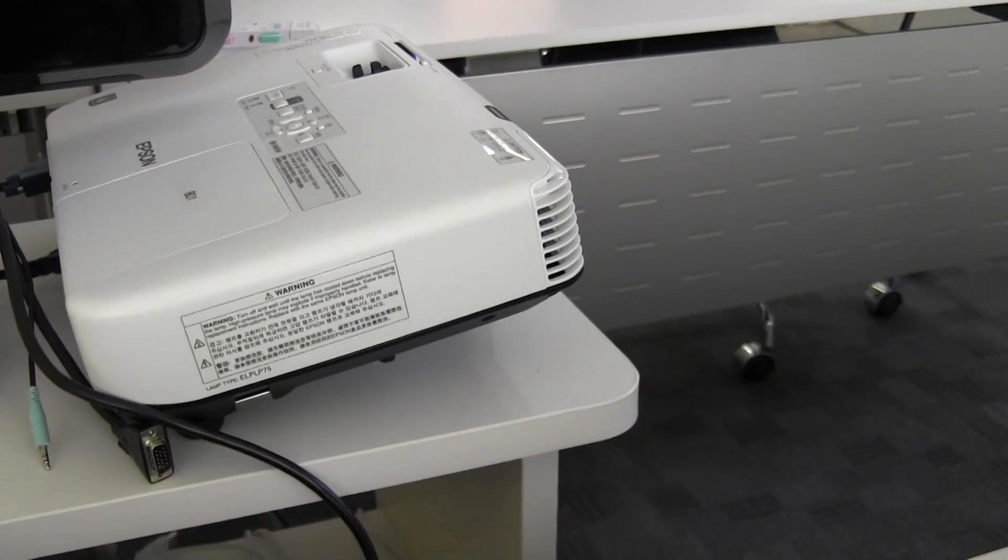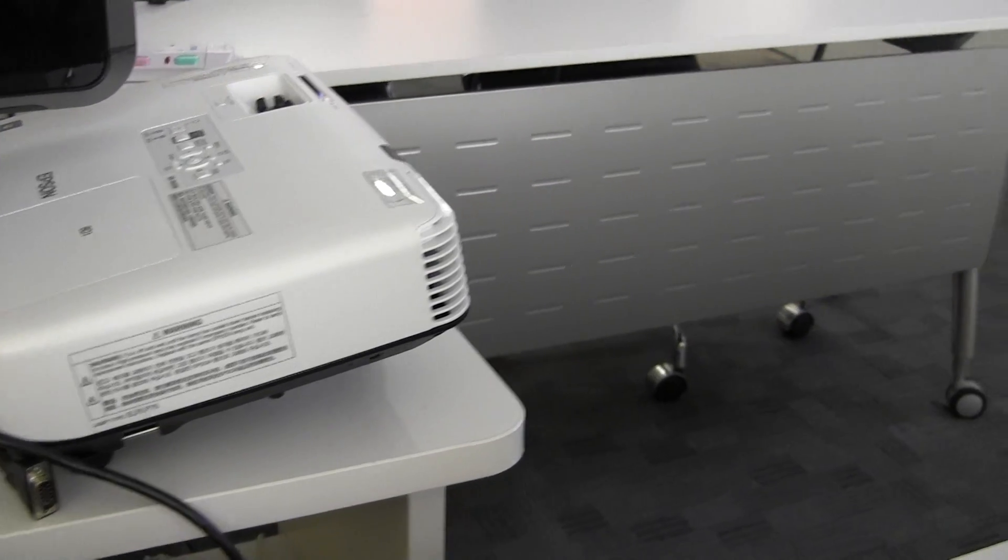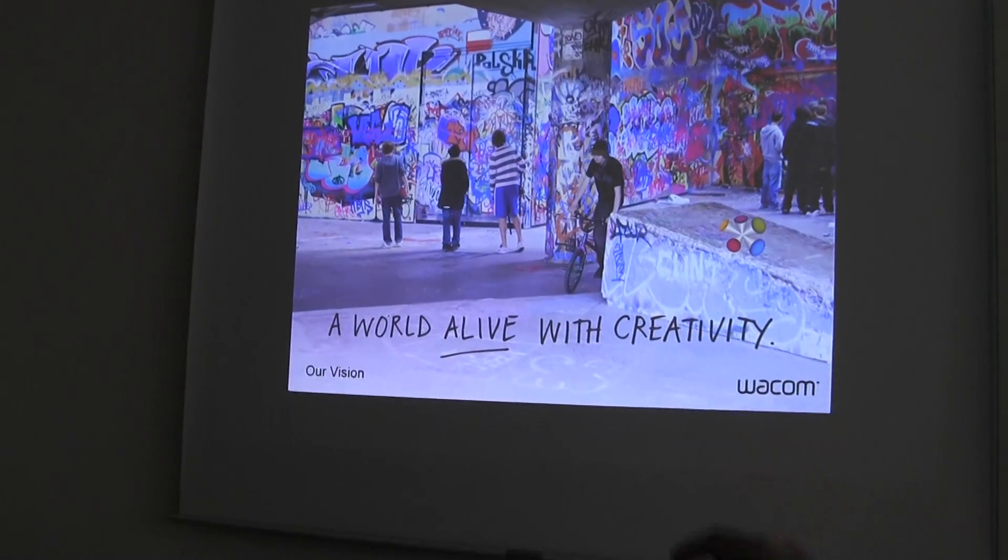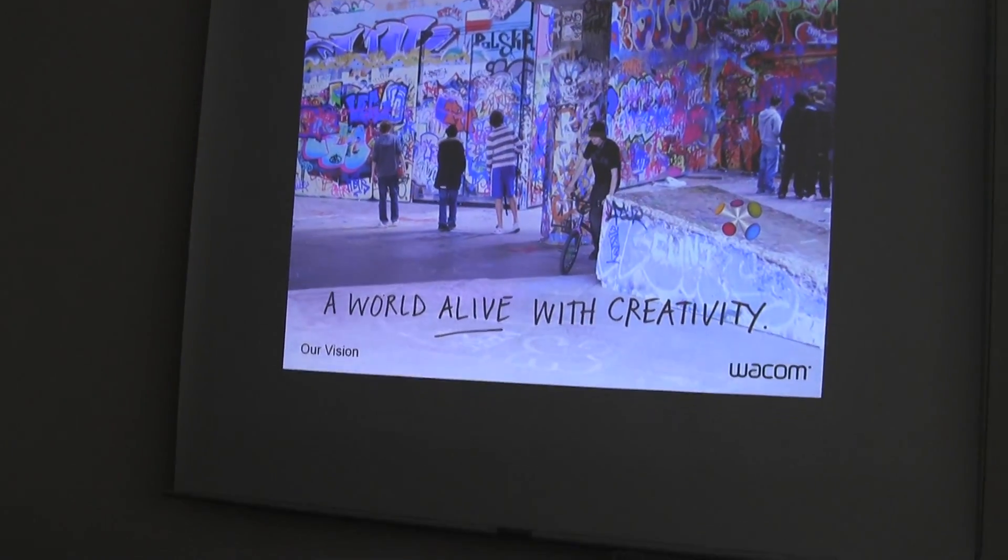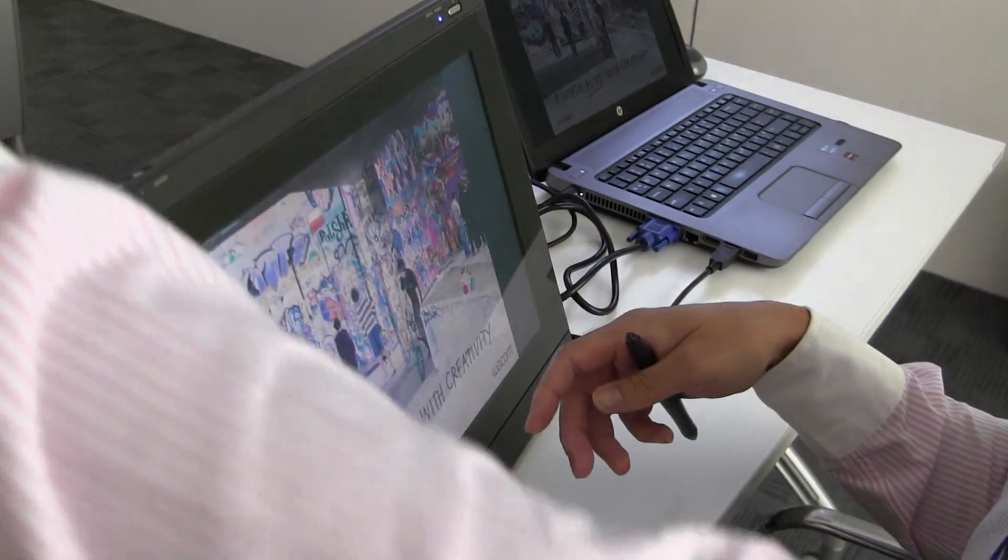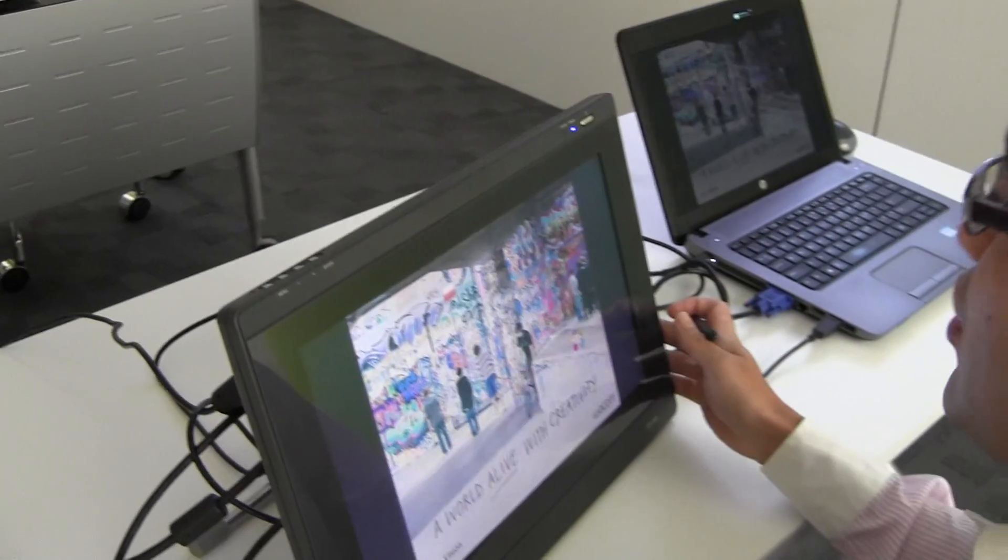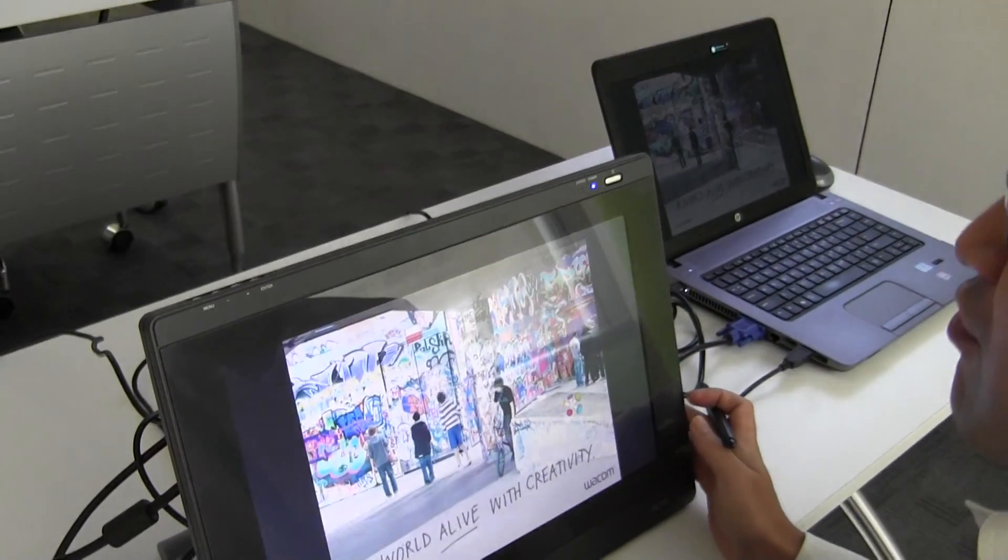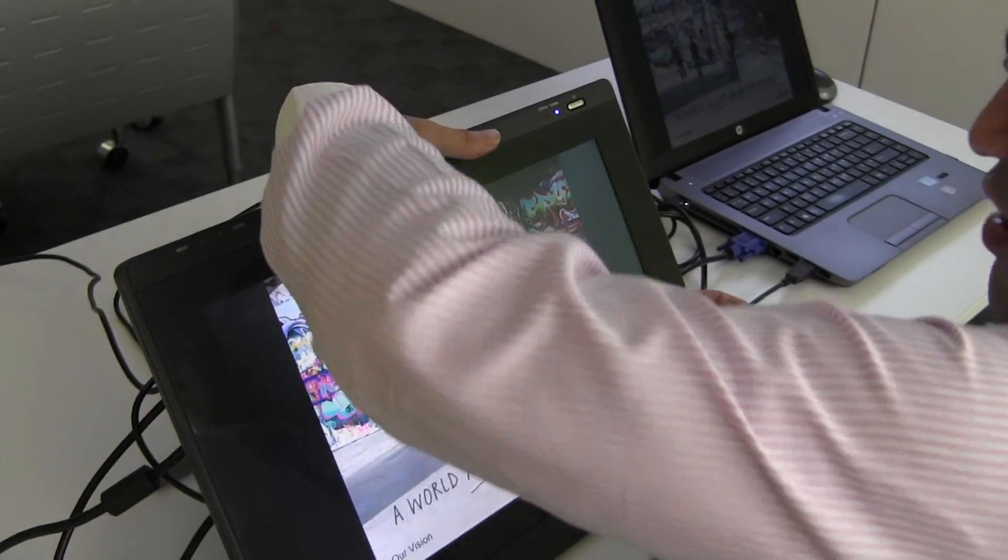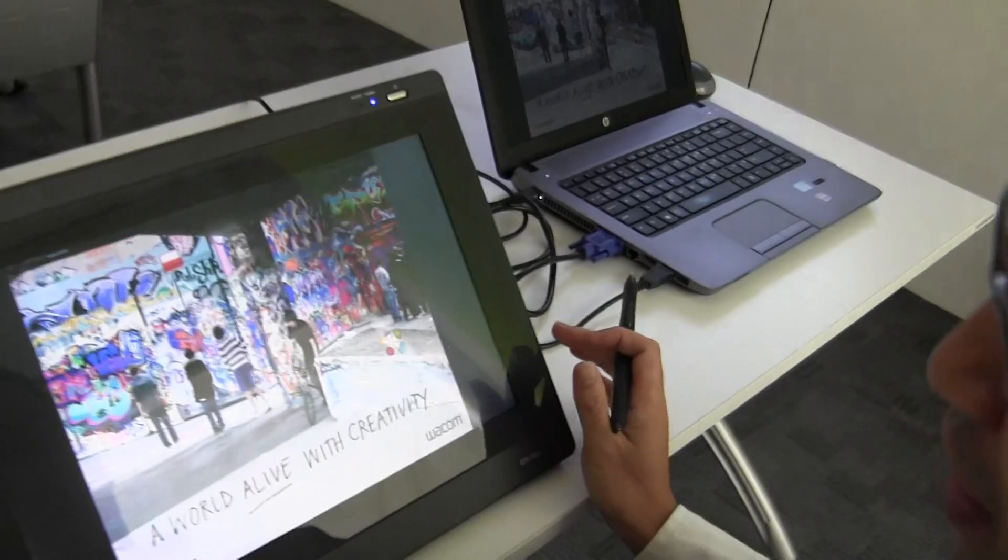The projector shows the picture to the screen, and the audience can share the same picture.